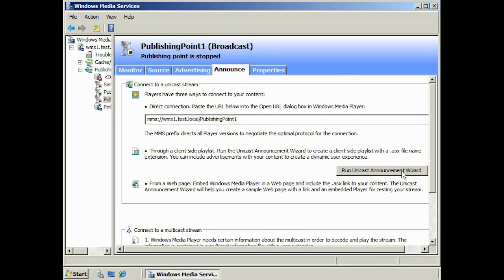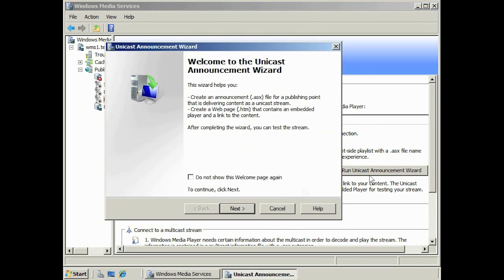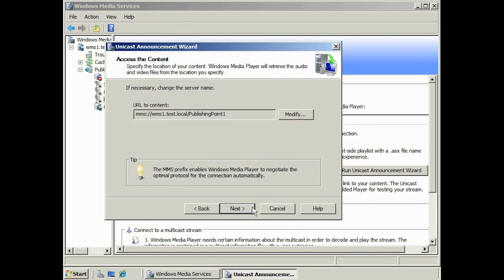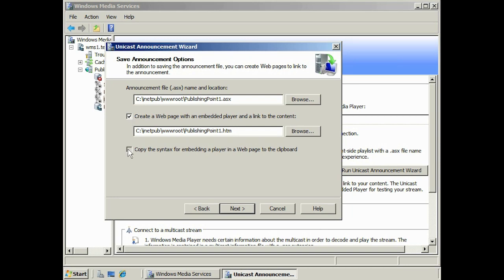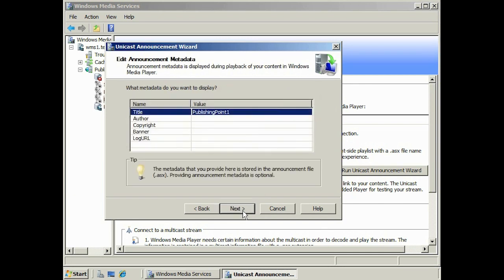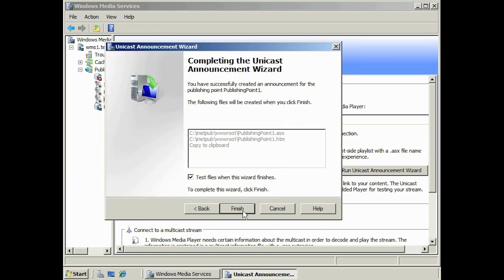To create a new unicast announcement, select the button Run Unicast Announcement Wizard. The first screen allows you to change the server if you wish to stream data from another server. Next, specify where to create the announcement file. There is also an option to create a webpage that will contain the media you want to stream. You can also tick the option to copy the syntax for embedding a player in a webpage to the clipboard — all you need to do is paste the code into your webpage. On the next screen, you can change the metadata contained in the webpage.